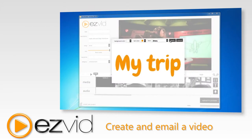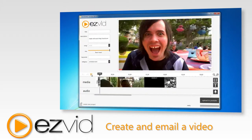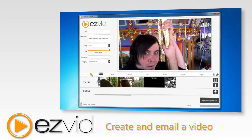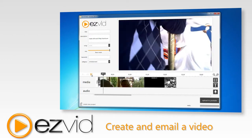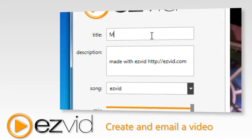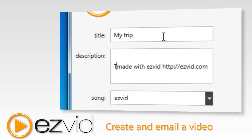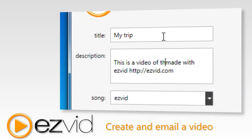Here you can add text slides, narration, and pan and zoom effects. You can even add royalty-free background music to your video. Once you're done editing your video,